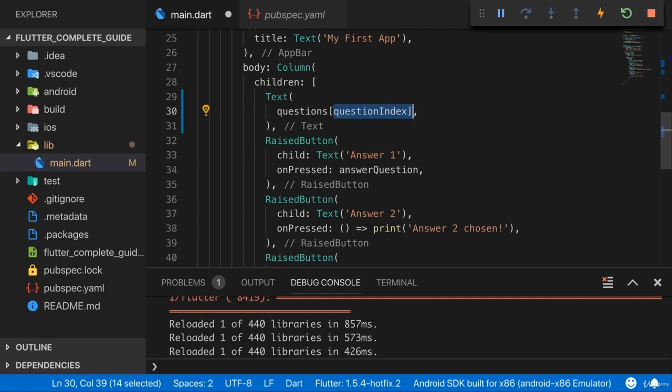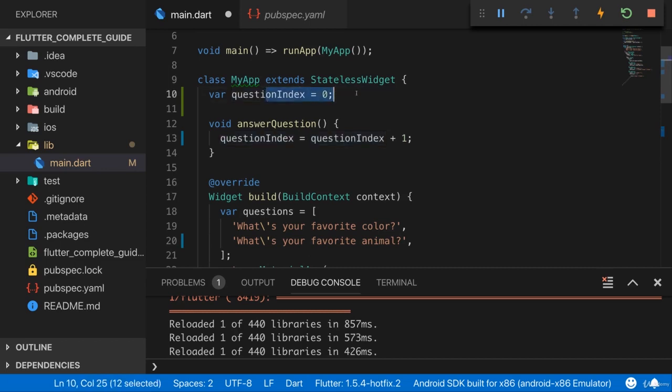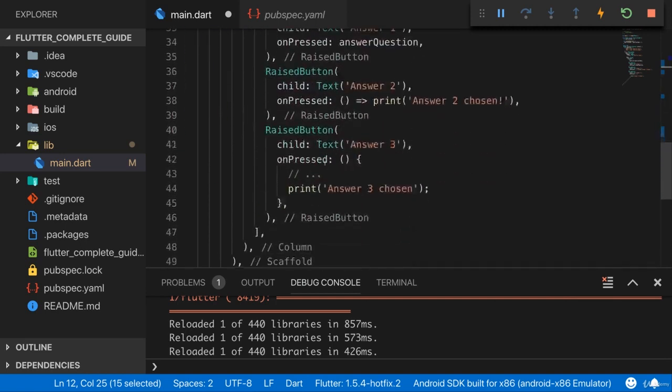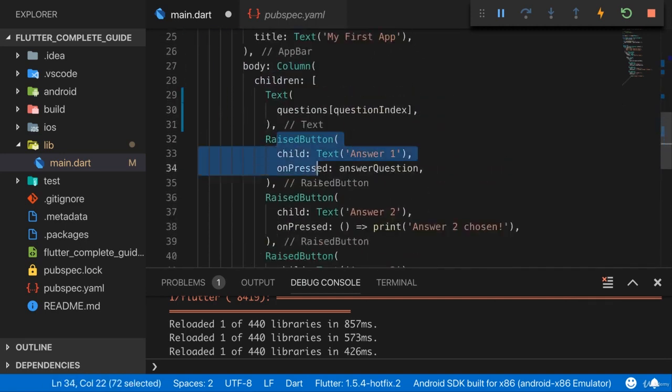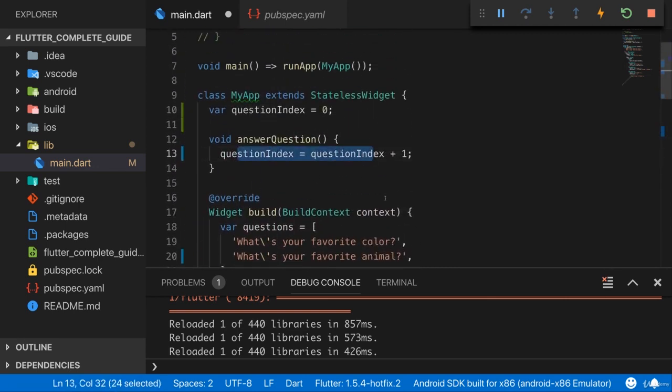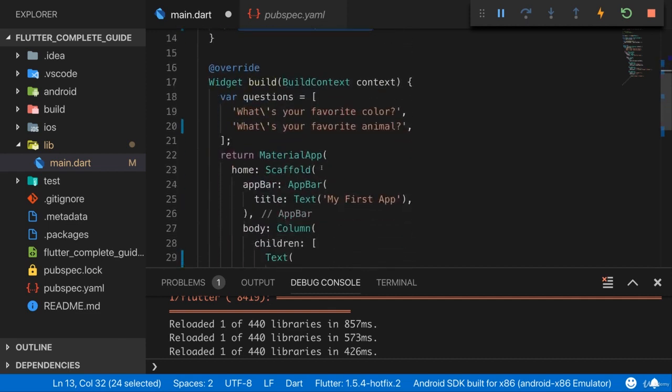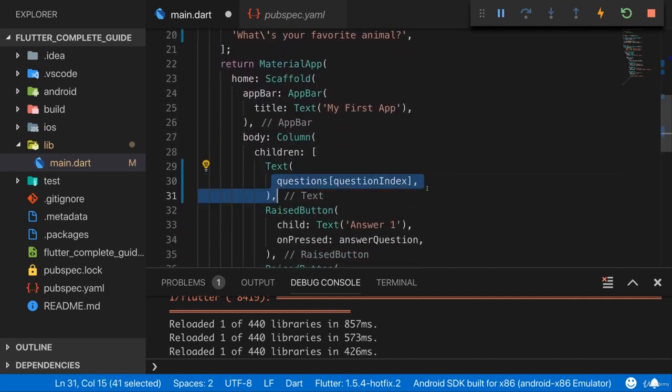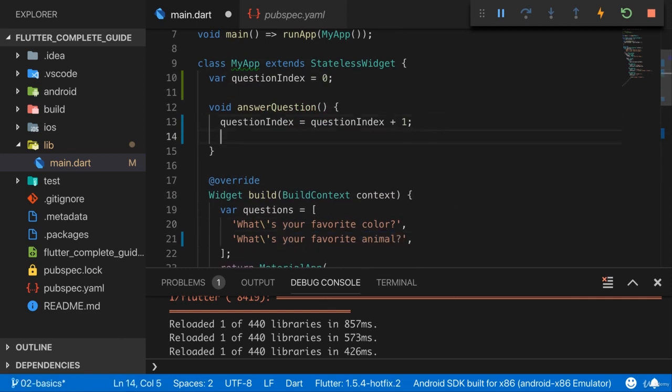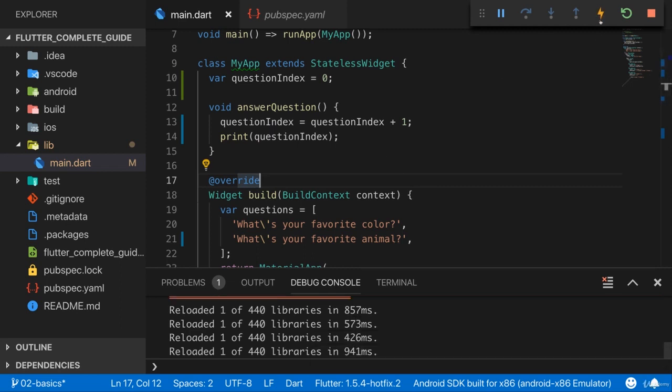So the index which we use to access an element in our questions list is set dynamically. It is zero initially and we increment it to one after a question was answered. And right now, answer question is only connected to the first button, so when we press the first button we should change questionIndex and therefore we should also see our question change here to the second question, which is the one for our favorite animal. Let's also print questionIndex here to see whether that works. If we save this...